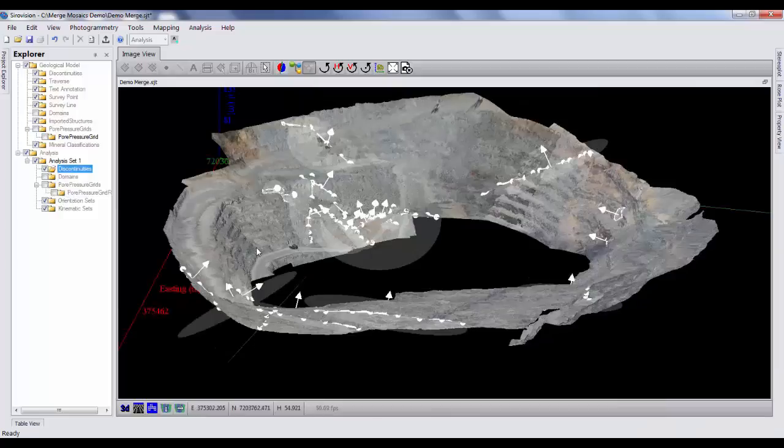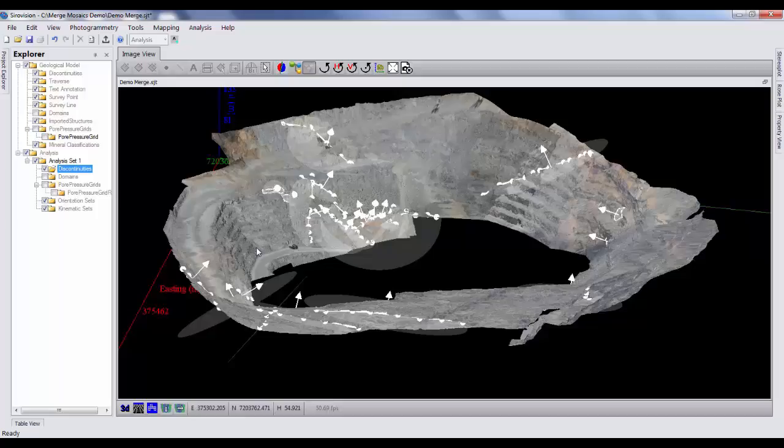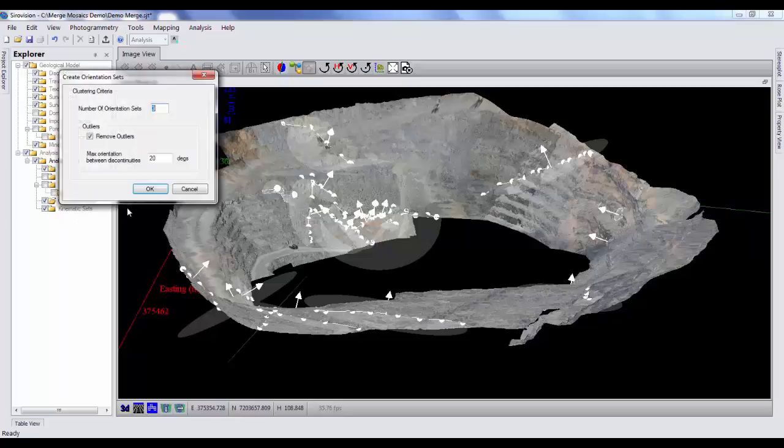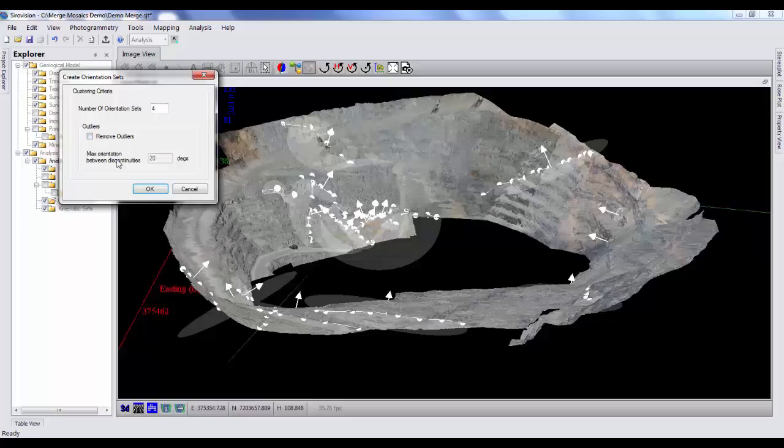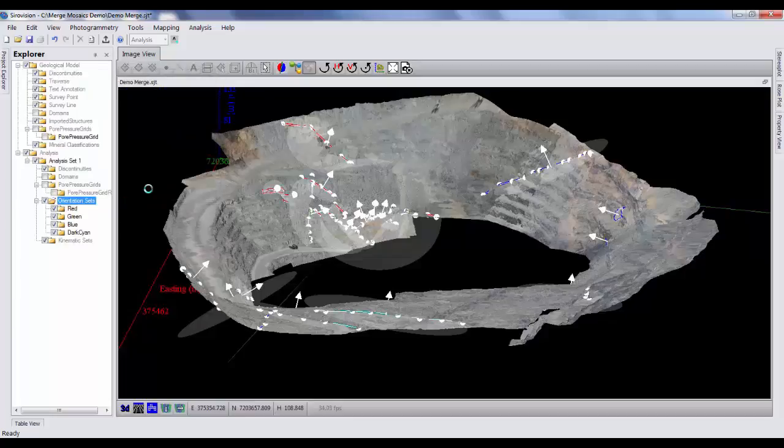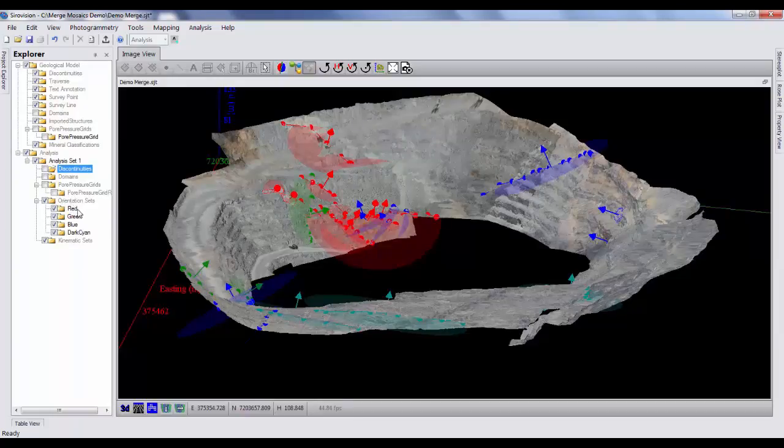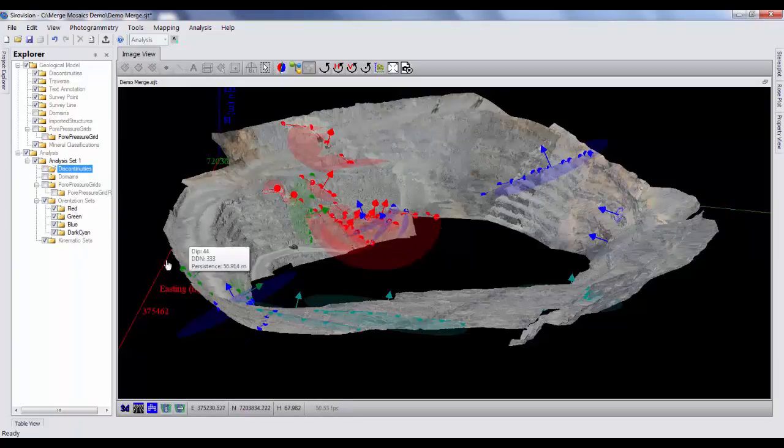So the next thing I want to do is generate orientation sets from the parent data set that I've got here. Orientation sets, I require those if I want to do wedge analysis. I don't need to plot orientation sets if I'm just going to do polyhedral block analysis. So as I'm going to show you both, I will create some orientation sets, select create orientation sets. Here I think we've got four orientation sets and we will include any outliers. Okay. So that gives me quickly four orientation sets, each color coded, red, green, blue, and dark cyan.